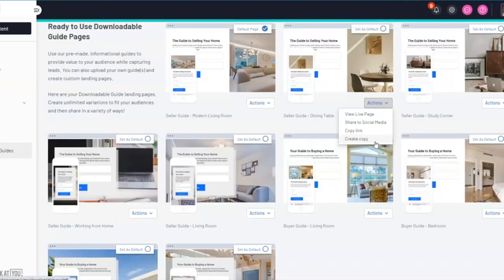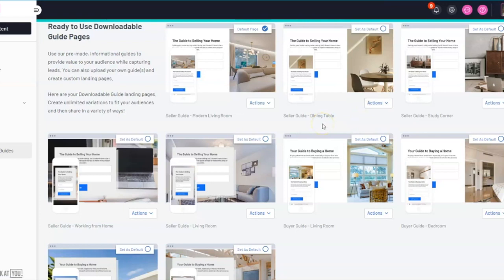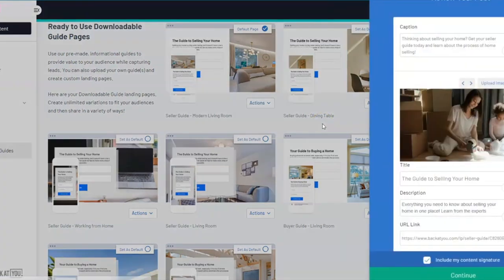What we do recommend next is that you schedule, post, and advertise your landing pages. To do this, select the actions button and select share to social media.